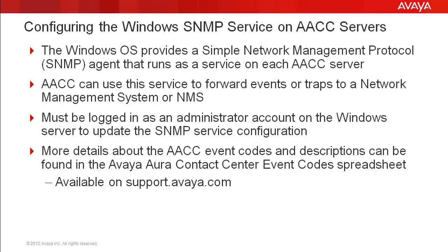First, I will go over a few details regarding the configuration of the SNMP service. Then I will demo how to configure trap destinations for that service.